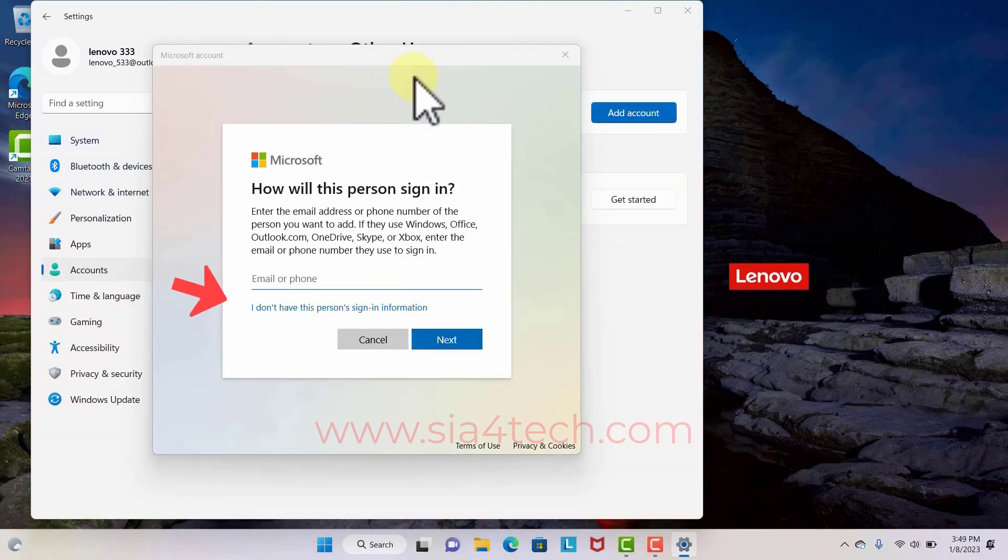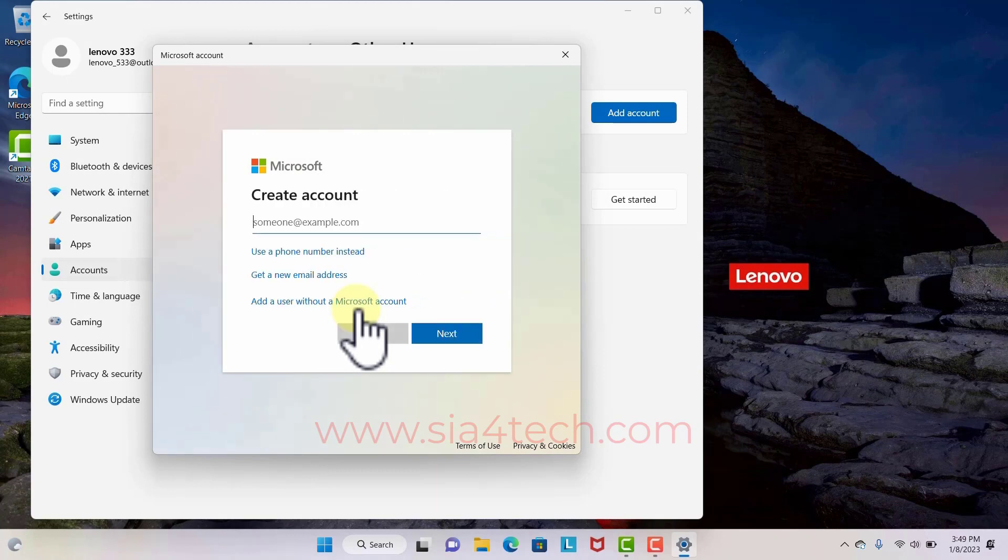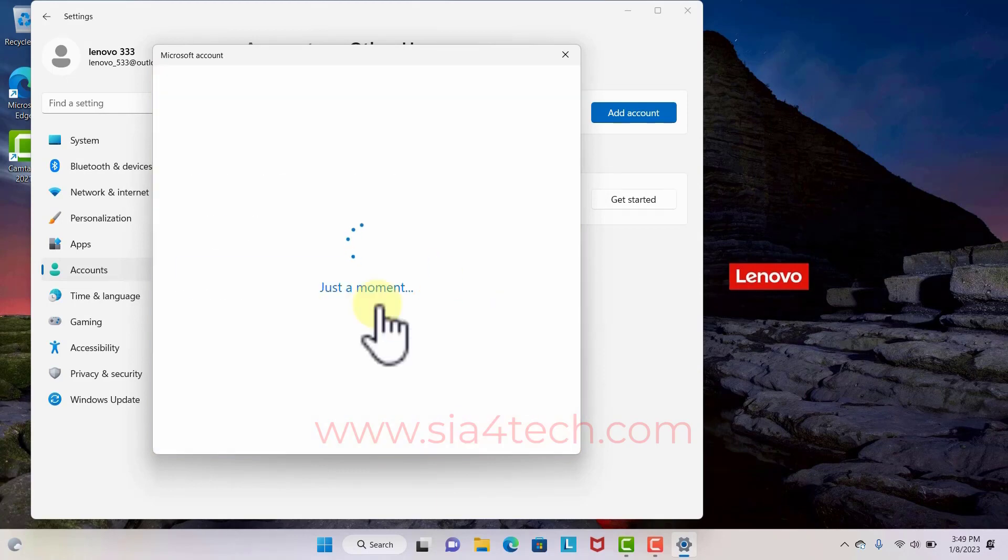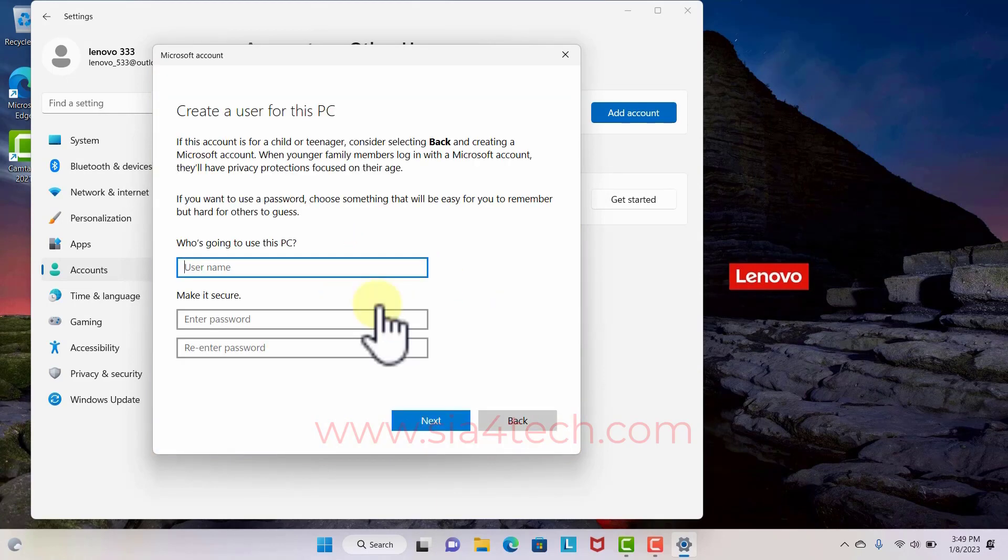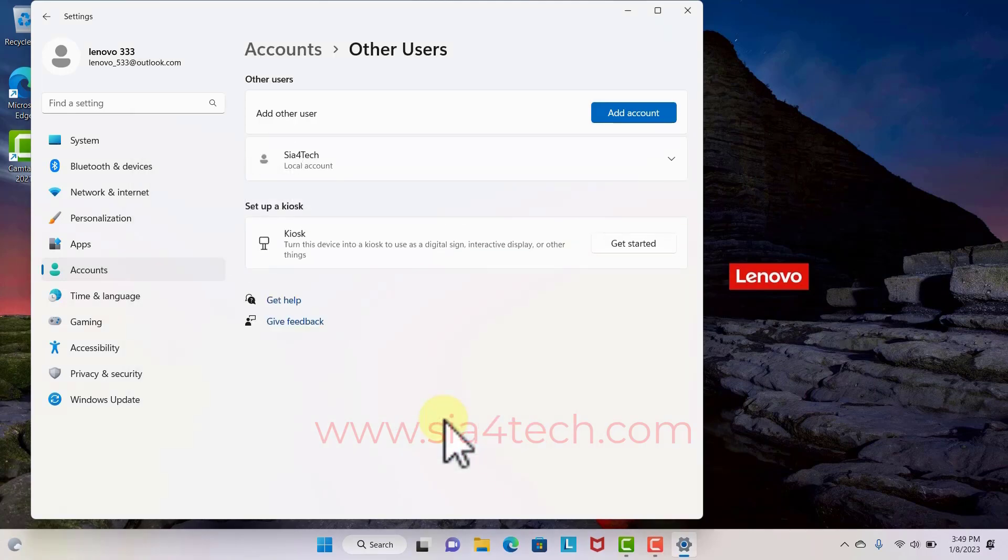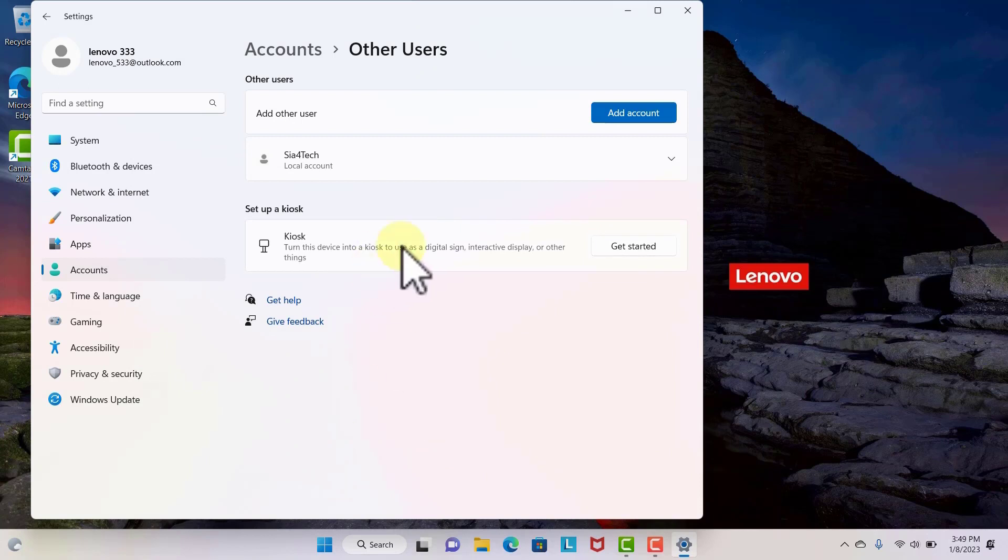Then click 'Add a user without Microsoft account.' You can write any name for your account. Here I will write c4tech and you can provide a password, then click Next. Account has been created.